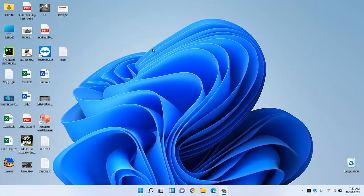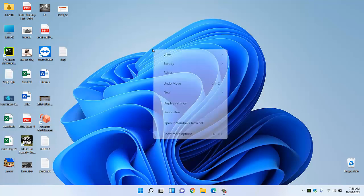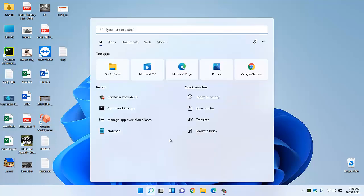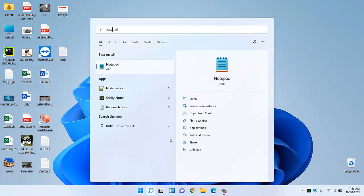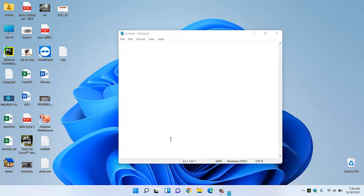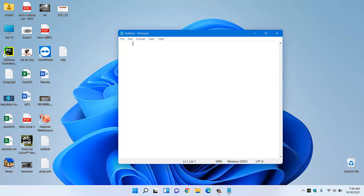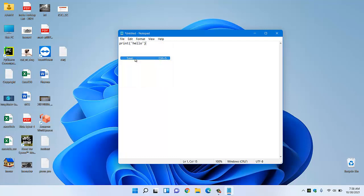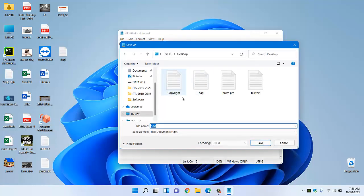Hello everyone, welcome to my channel. Today I am going to show you how to run Python code using a simple notepad file. So for that, first we have to create a notepad file and let's say we will simply print hello. So this is our Python code.